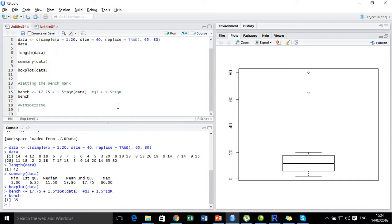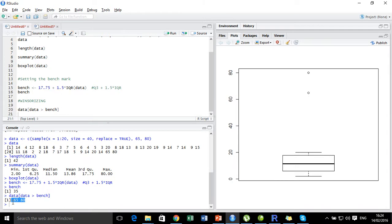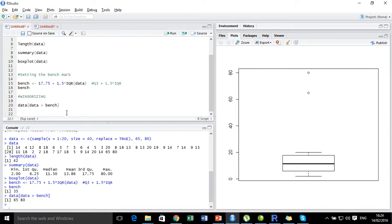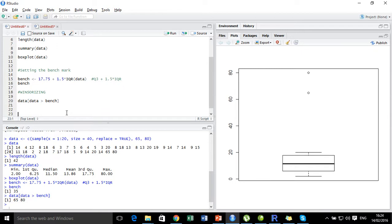First let's check those values that are greater than the benchmark value present in this dataset. We subset the dataset given the condition that the data is greater than the benchmark value, and we get two values: 65 and 80. These are the two values present inside the dataset that are greater than the benchmark value.